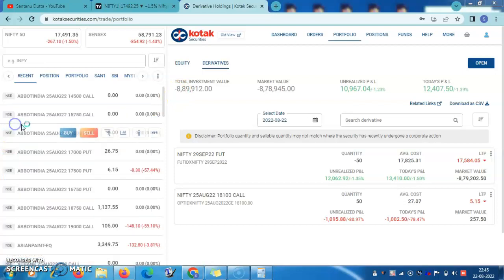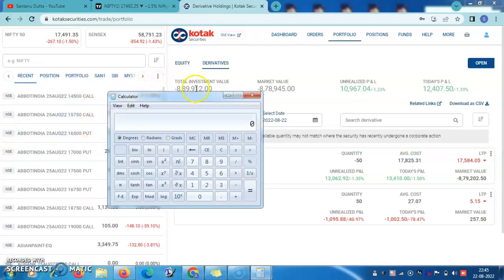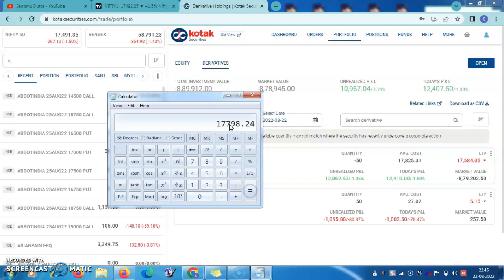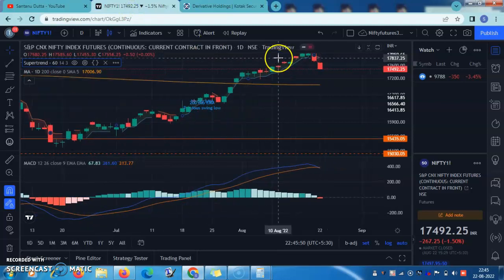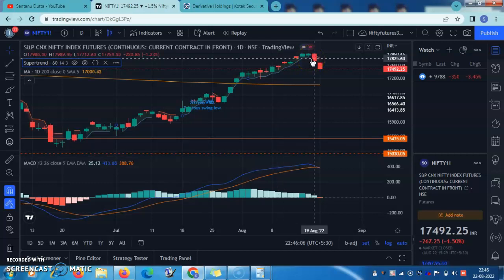Let us see what the level is. The invested value is showing negative because I had shorted one lot of Nifty Futures. The lot size is 50, so 889,912 divided by 50 will tell you the level — it is around 17,800. I had shorted the market because 17,837 was the support of the one-hour super trend at that point, and once that was crossed, I shorted. That happened right there.